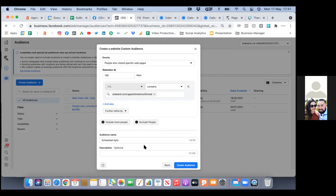As you continue to run future ads, this audience will grow. You can use it for excluding — that's the ability to exclude them from seeing future ads.